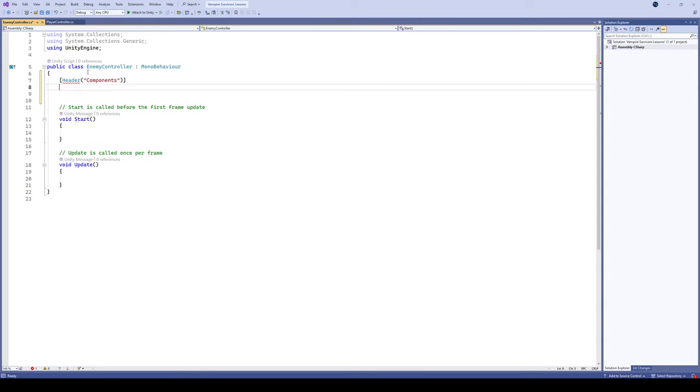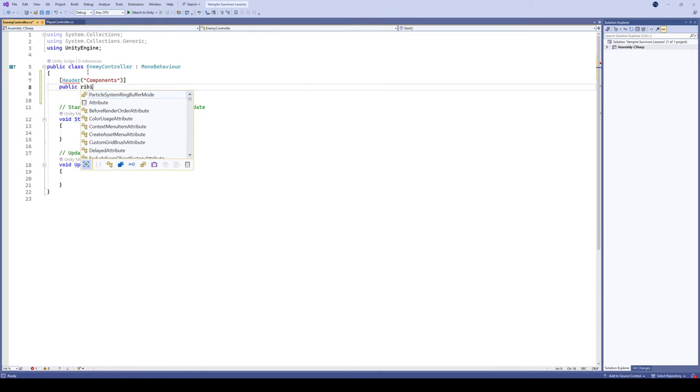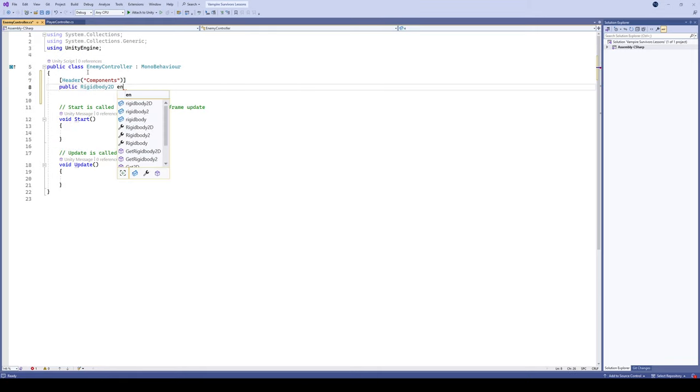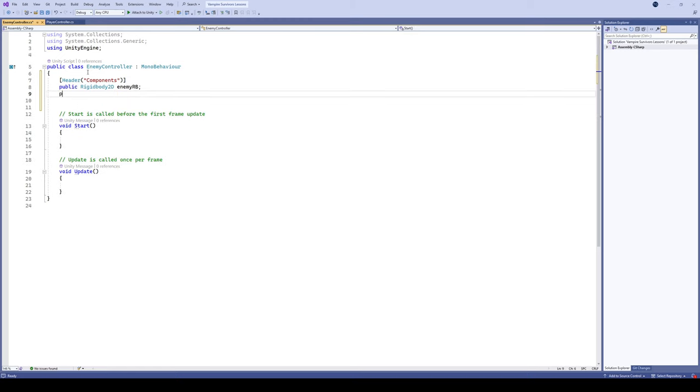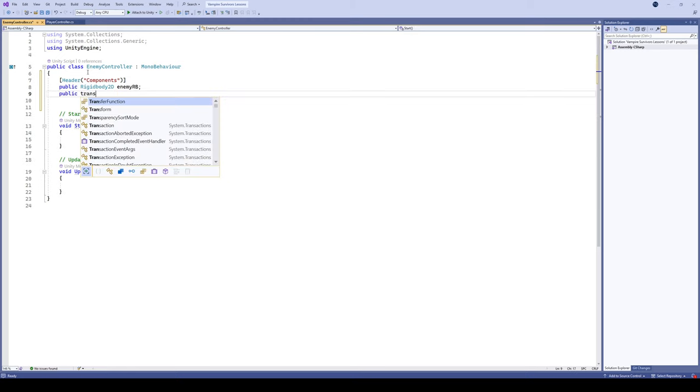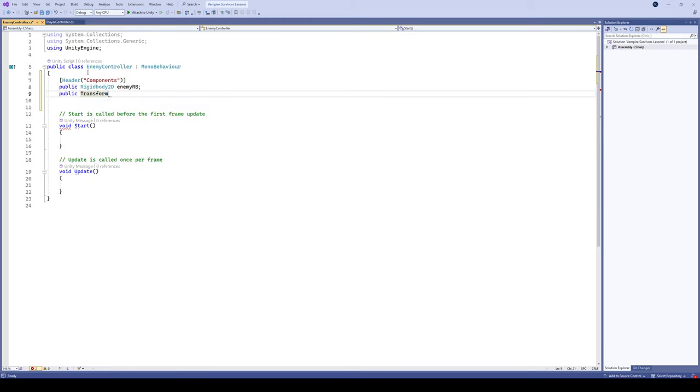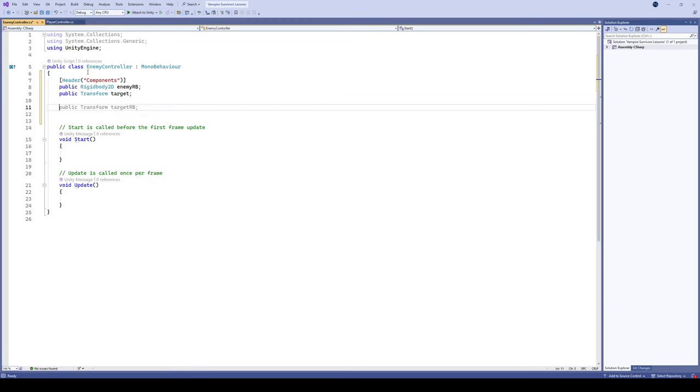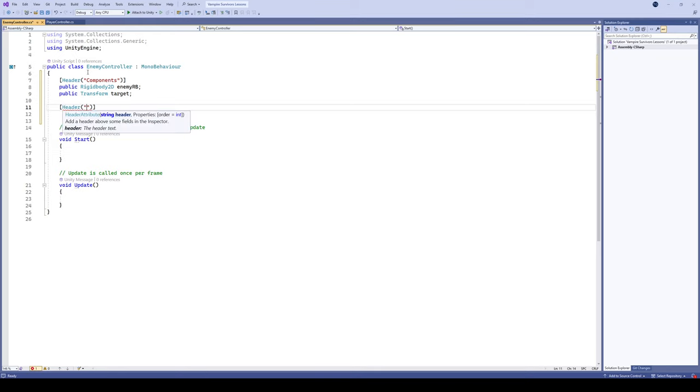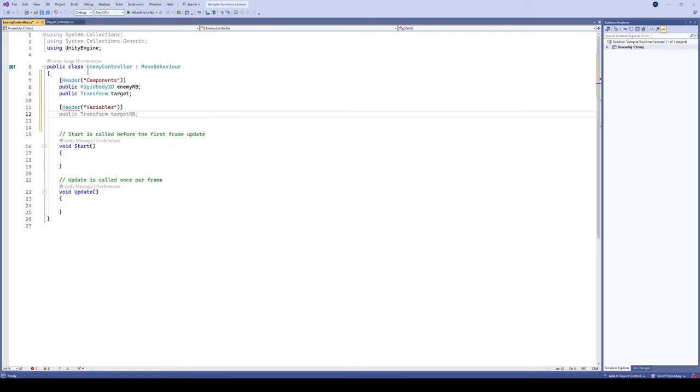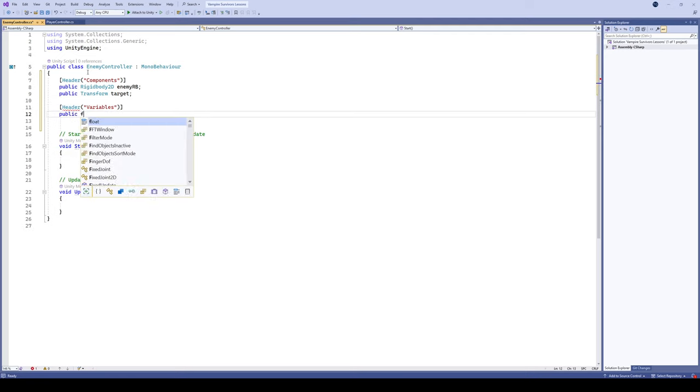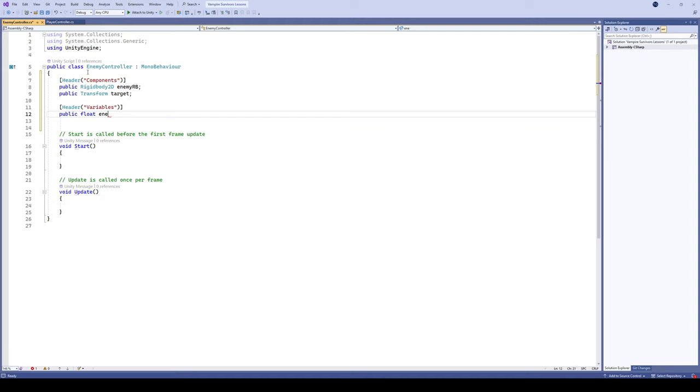In the components, we are gonna create a rigid body here to build access to rigid body. We'll call this enemyRB, and we're gonna create a transform here and this is gonna be our target. You can call it target, you can call it player, kind of whatever you want there. Let's create another header here and we'll call this one variables, and we'll just store the enemy speed here.